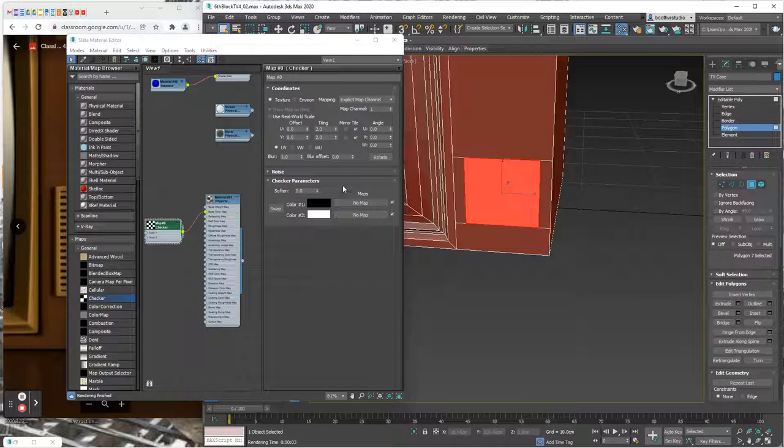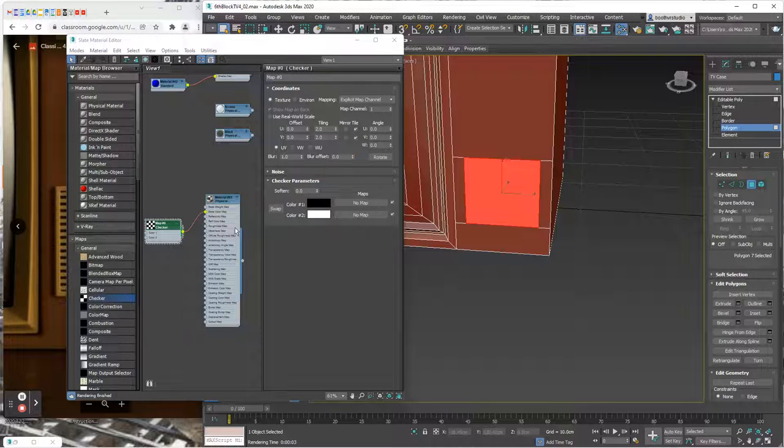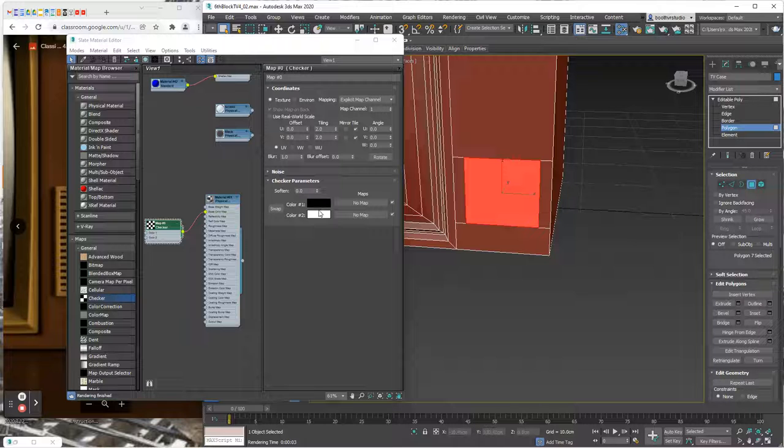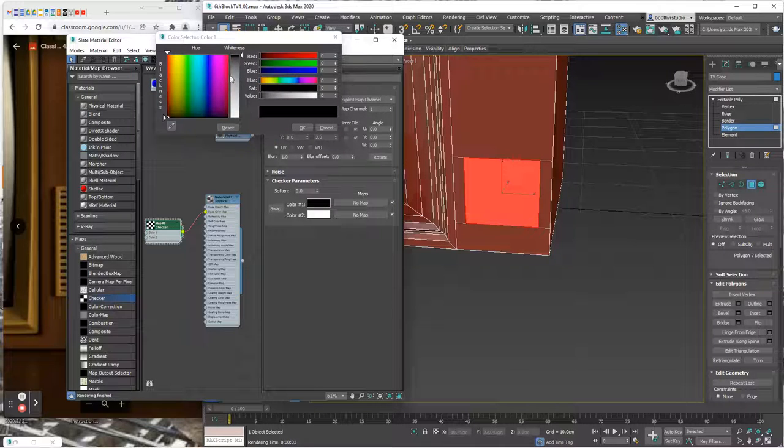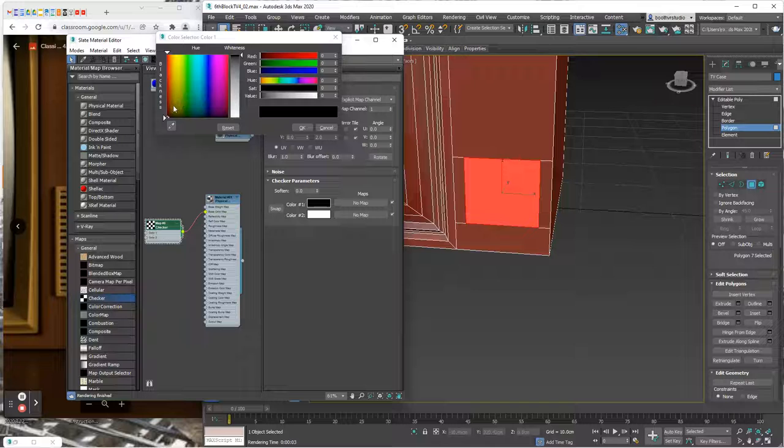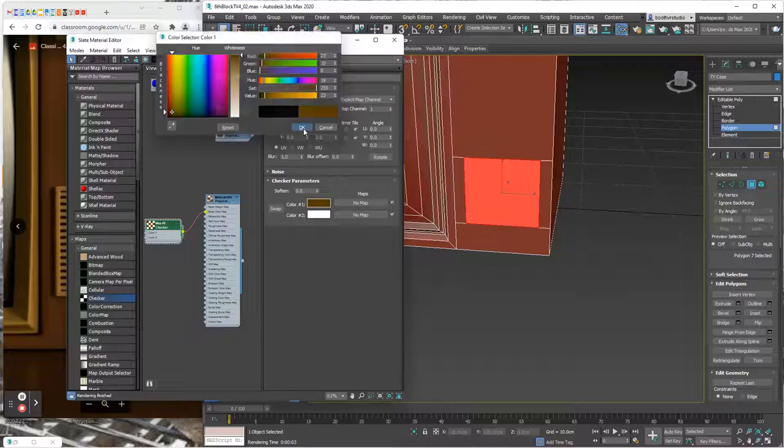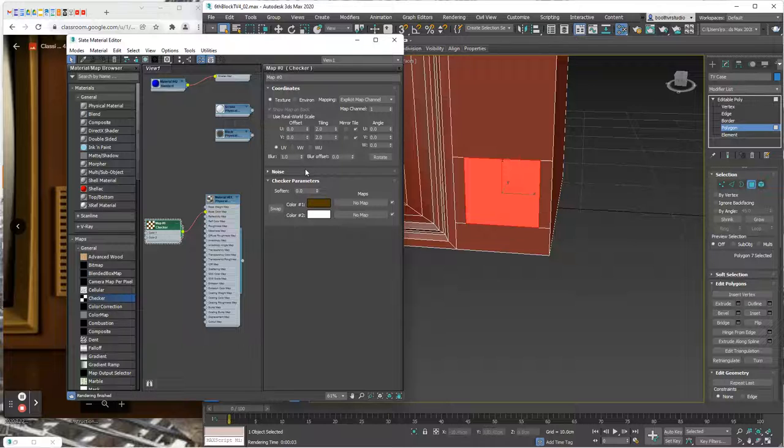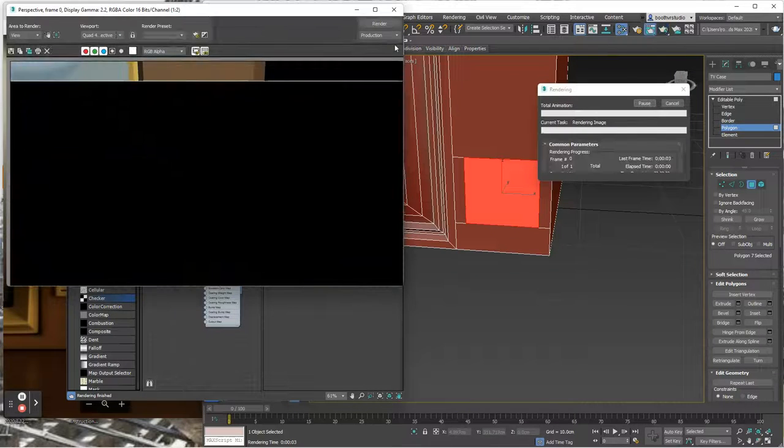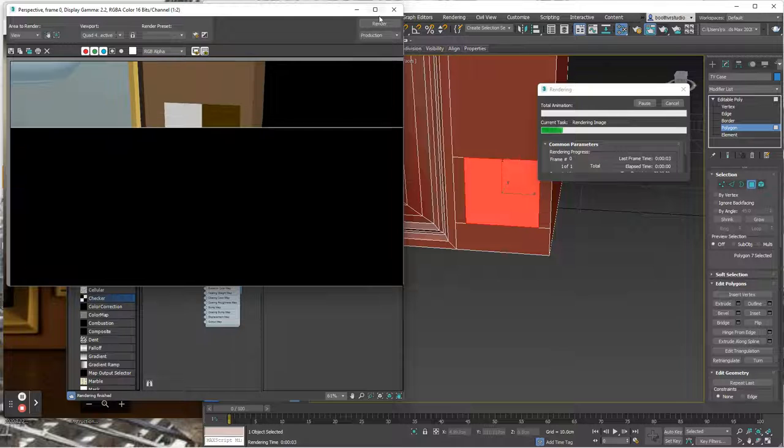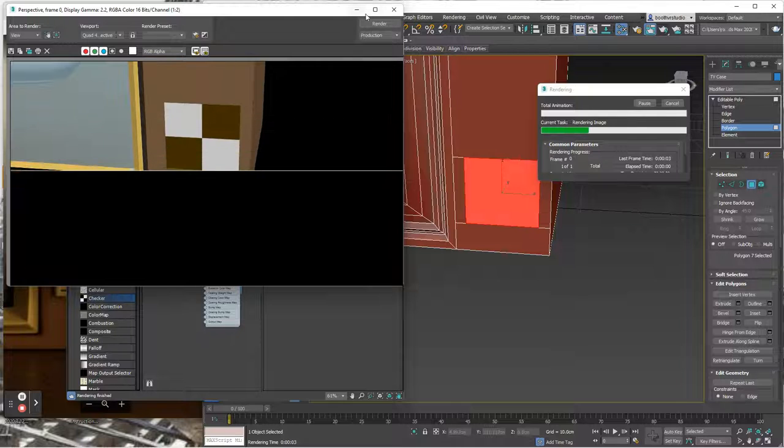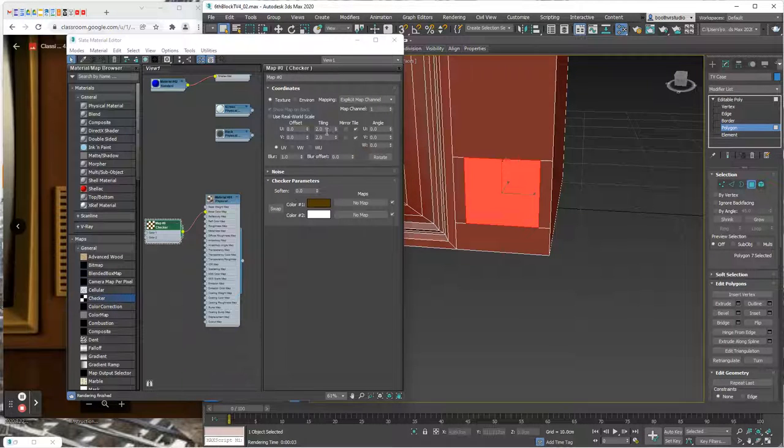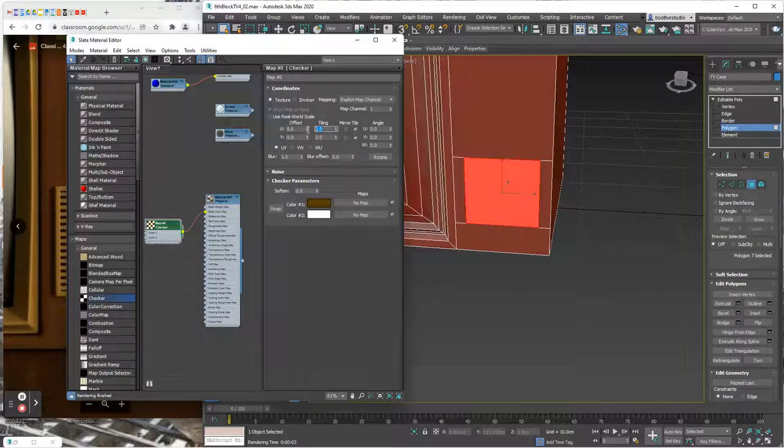We got a true checker pattern right there but we want to push this even way further. We want to change color one. We're going to make color one kind of a brownish color and I would like it to be a dark brownish color for color one.